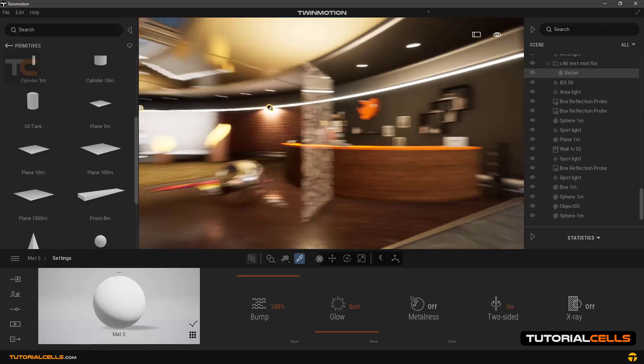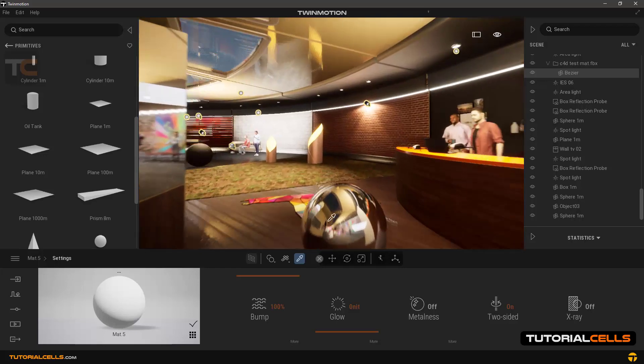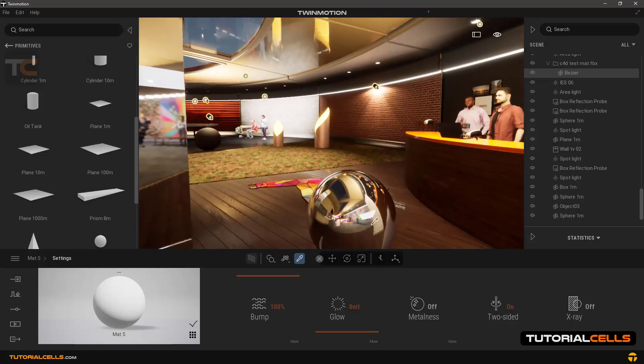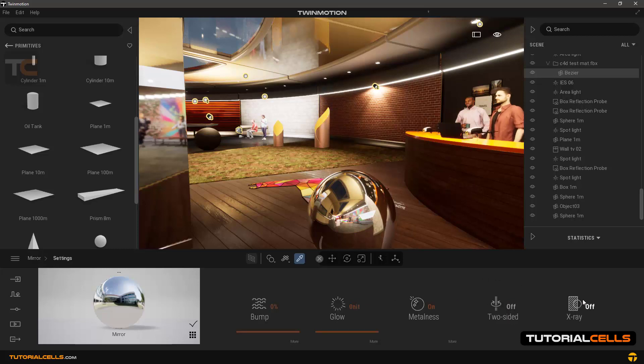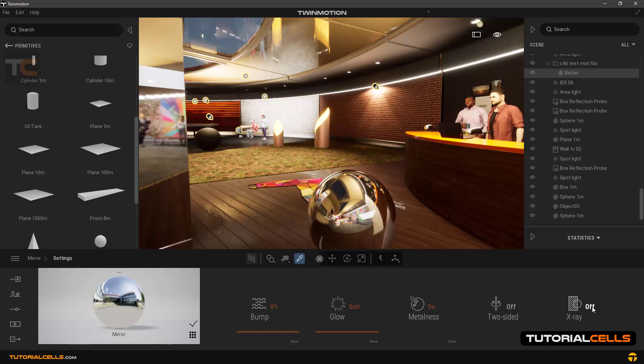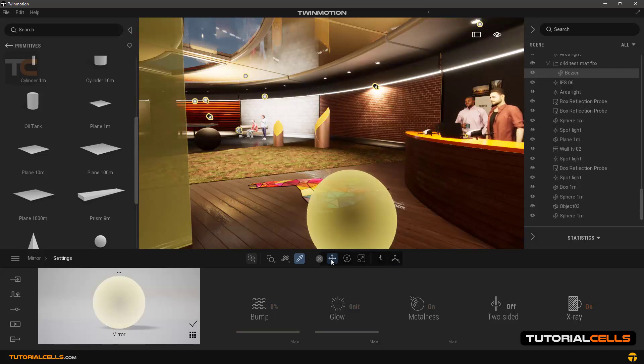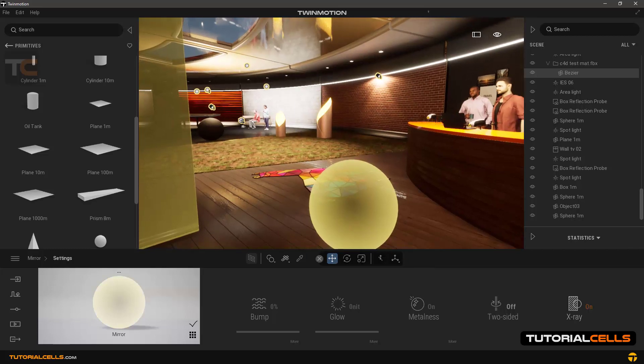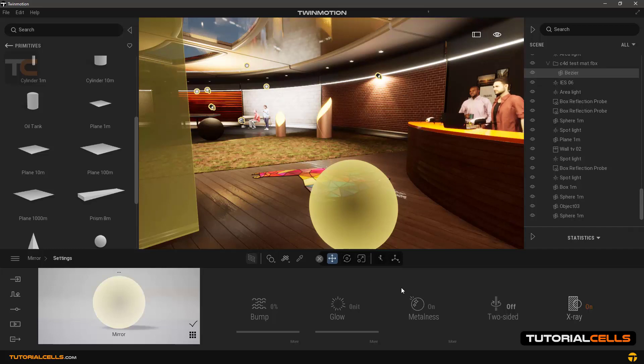The last option for material is the x-ray option. For example, in this sphere, choose its material. Now you can enable the x-ray option. It creates a state where you can see inside the object and behind it. It's exactly like opacity, and moreover.